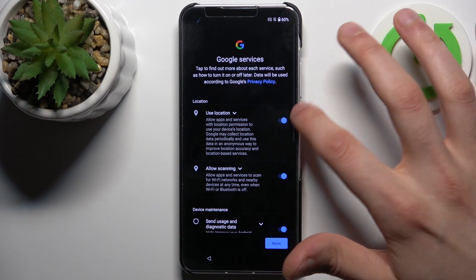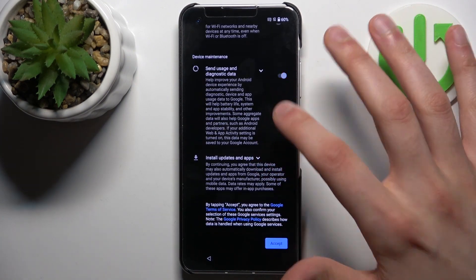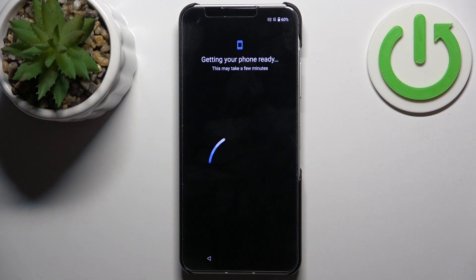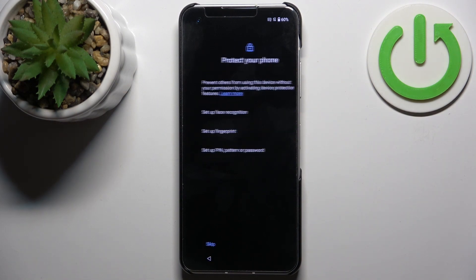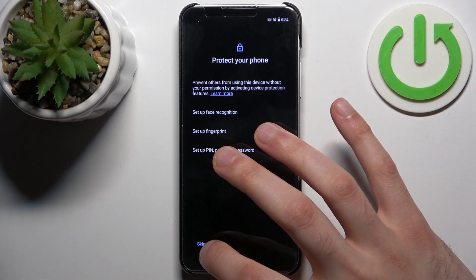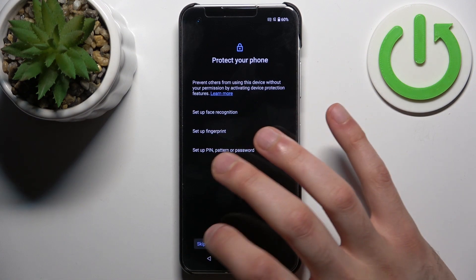Here I suggest you disable these services, then tap Accept. Then you can protect your phone by setting up any kind of screen lock, or you can also just skip this step for now and do this later in Settings.